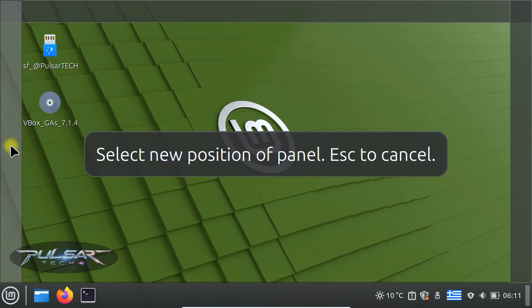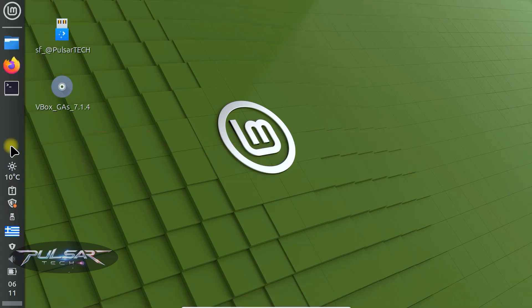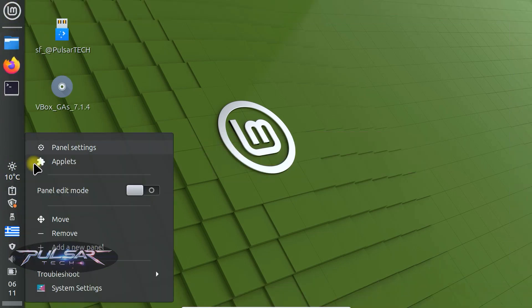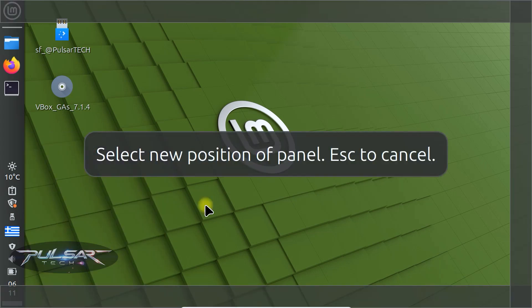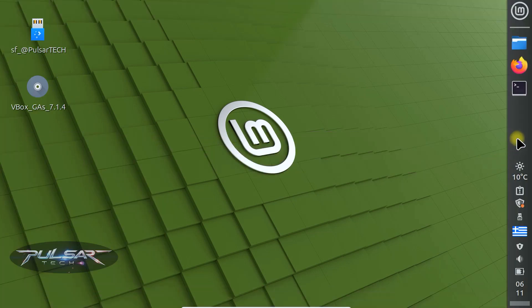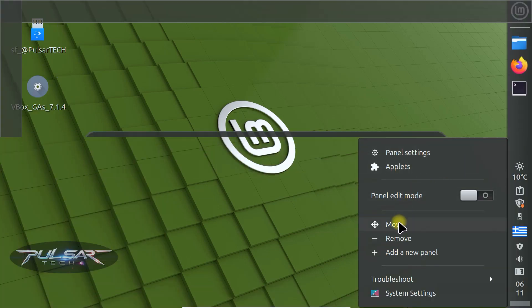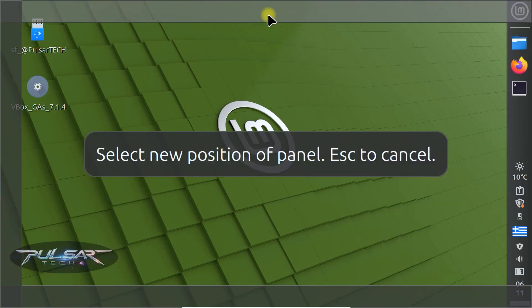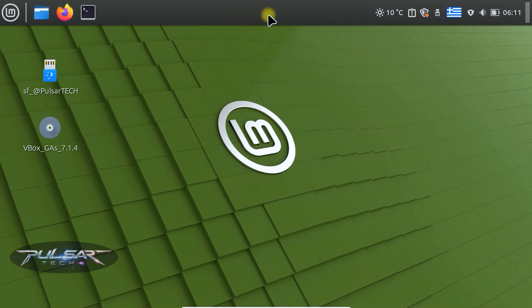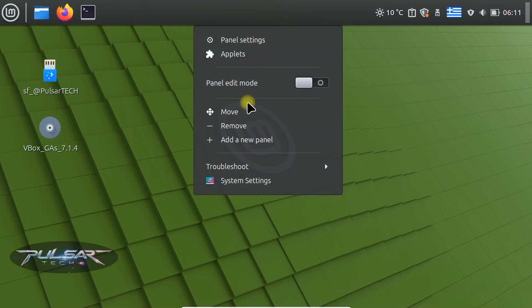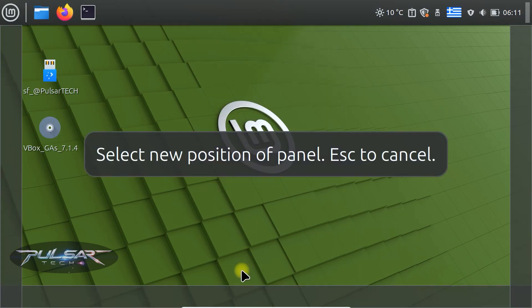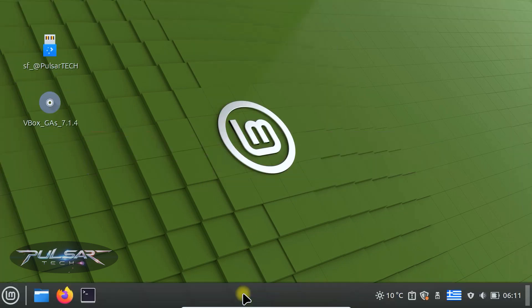So if you like it to be on the left side, just click and it's going to be located on the left side. Similarly, you can move it to the right side or to the top. Myself, I prefer to use it on the bottom.